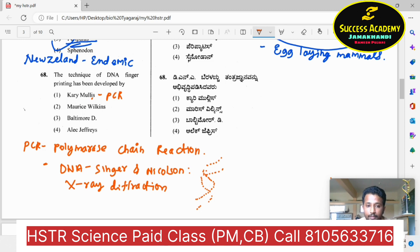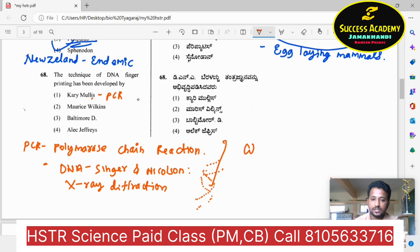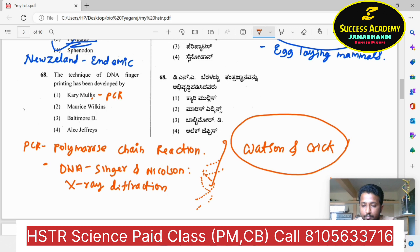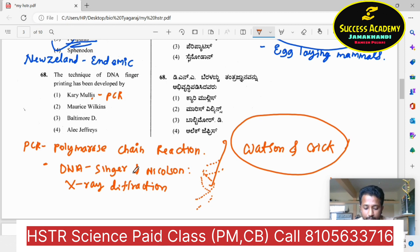Rosalind Franklin and Maurice Wilkins worked on X-ray diffraction, with further detailed analysis by Watson and Crick. DNA fingerprinting is the concept we are discussing here. Baltimore is involved in giving reverse transcriptase.